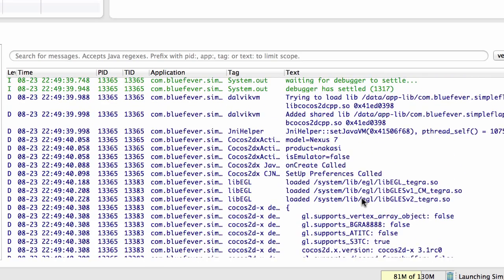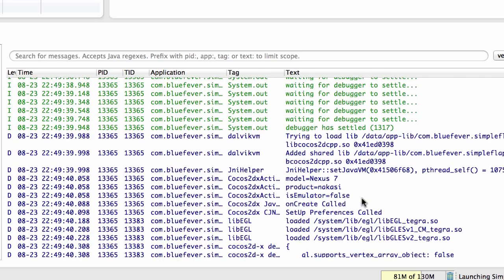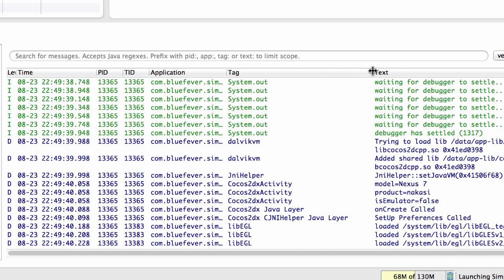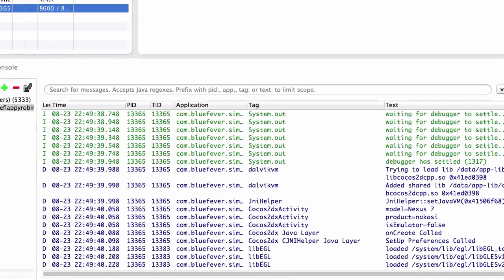Okay, and now you can see that the information has been scrolling up with the path and information, but if I just go at the top here you can see that we've got the onCreate called.